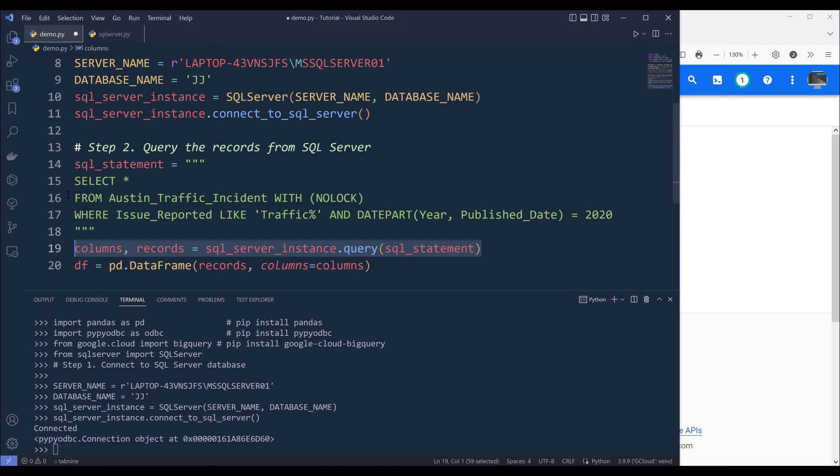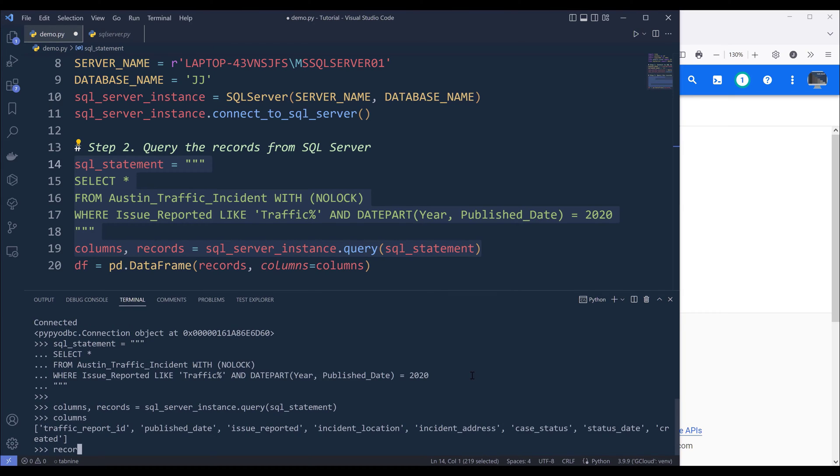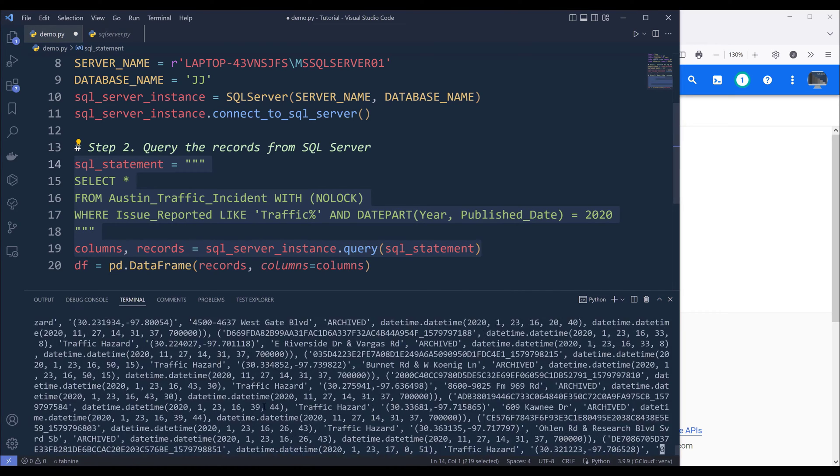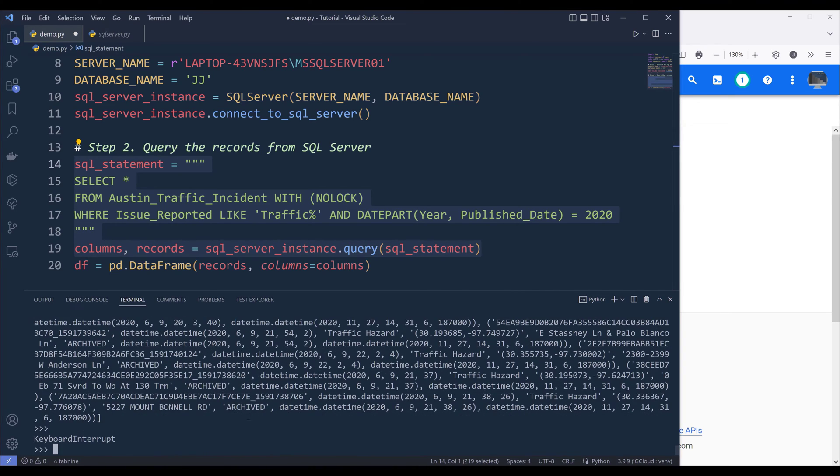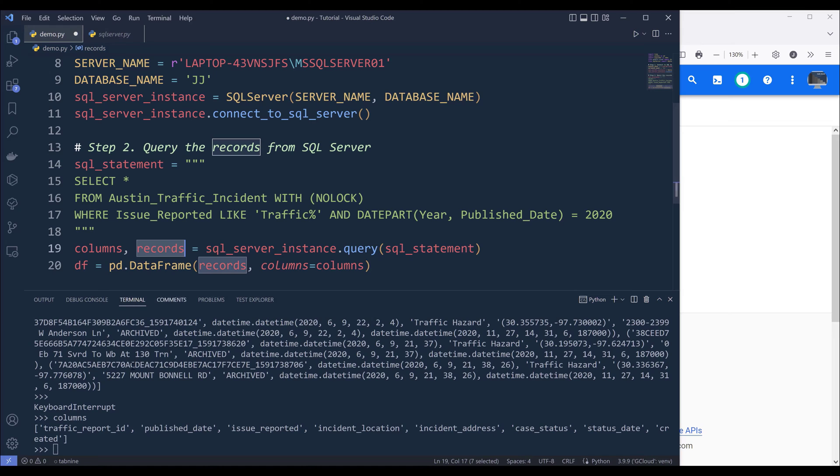Now if I go ahead and run this code block, if I print columns and records, columns is going to basically return the headers from the dataset. And records is going to return a list with a list of tuples. And each tuple object is going to represent each record.